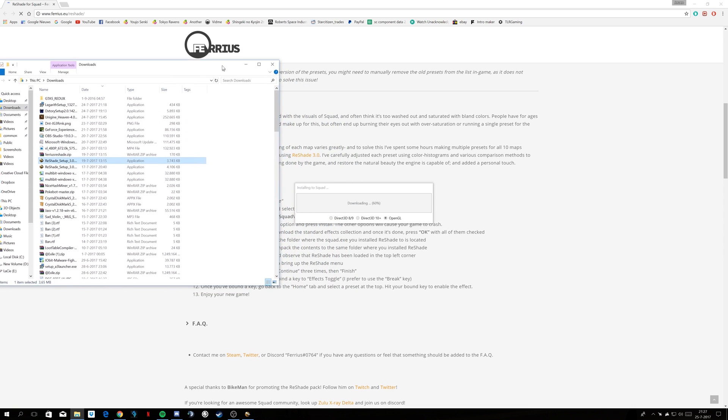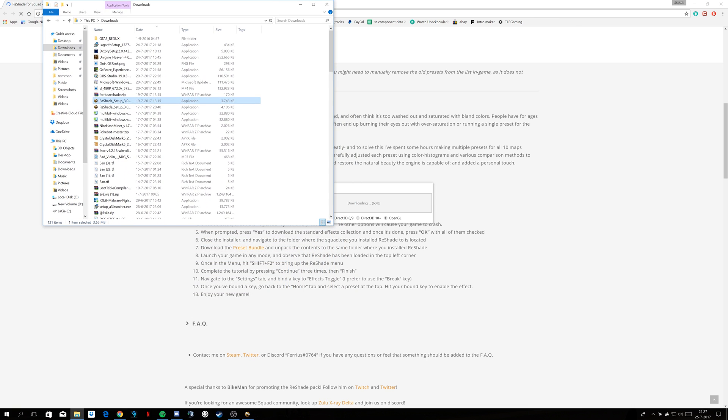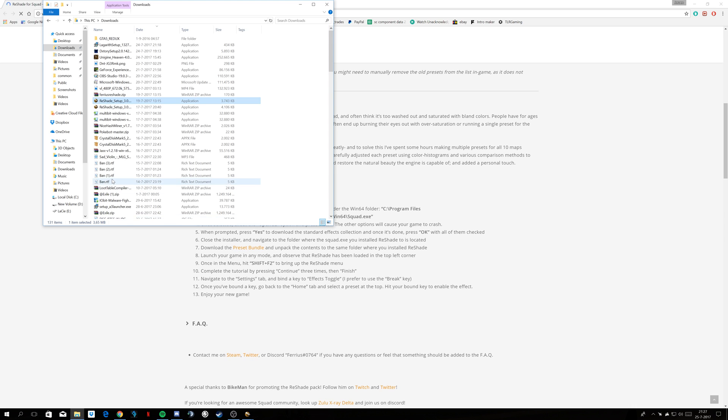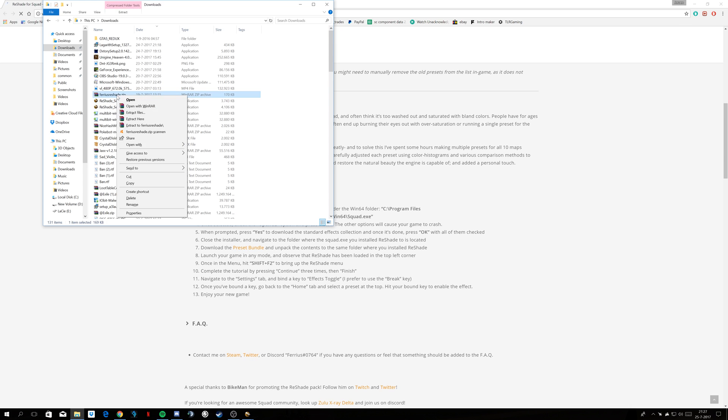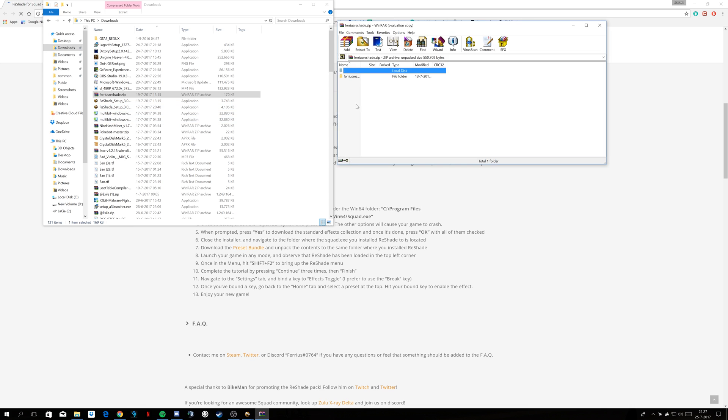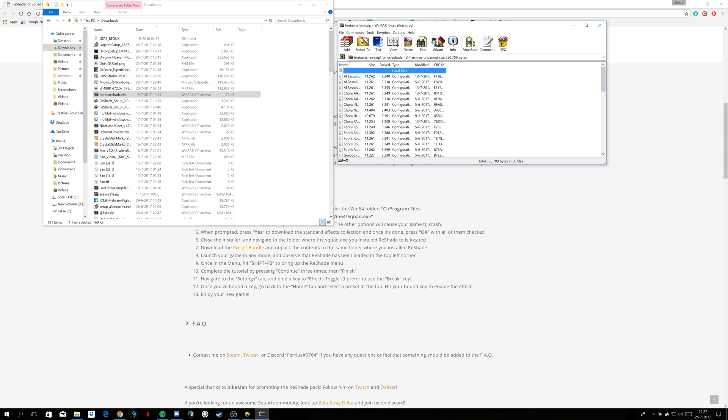In the meantime, you may have downloaded the preset bundle. You click that, it downloads, and it will become this ferritreshade.zip. You open it with Winrar, or whatever zip extract thing you have. I don't use it a lot, so I just have Winrar, I've had it since childhood.